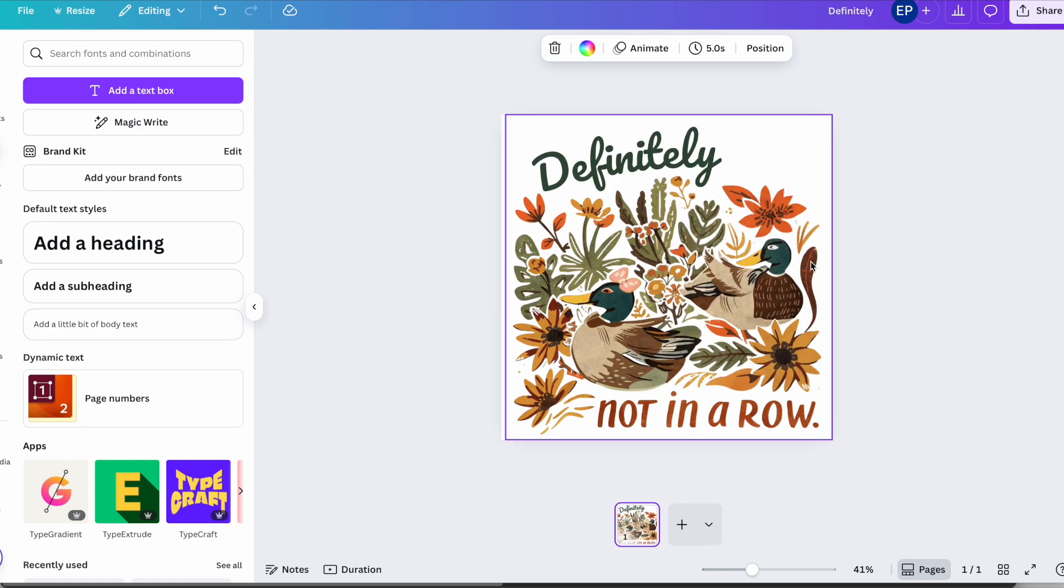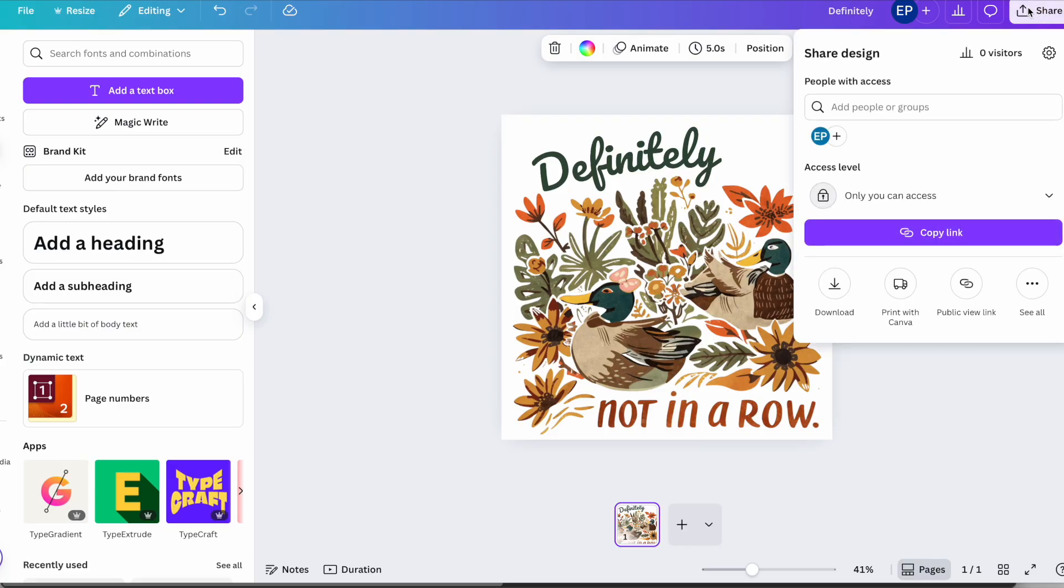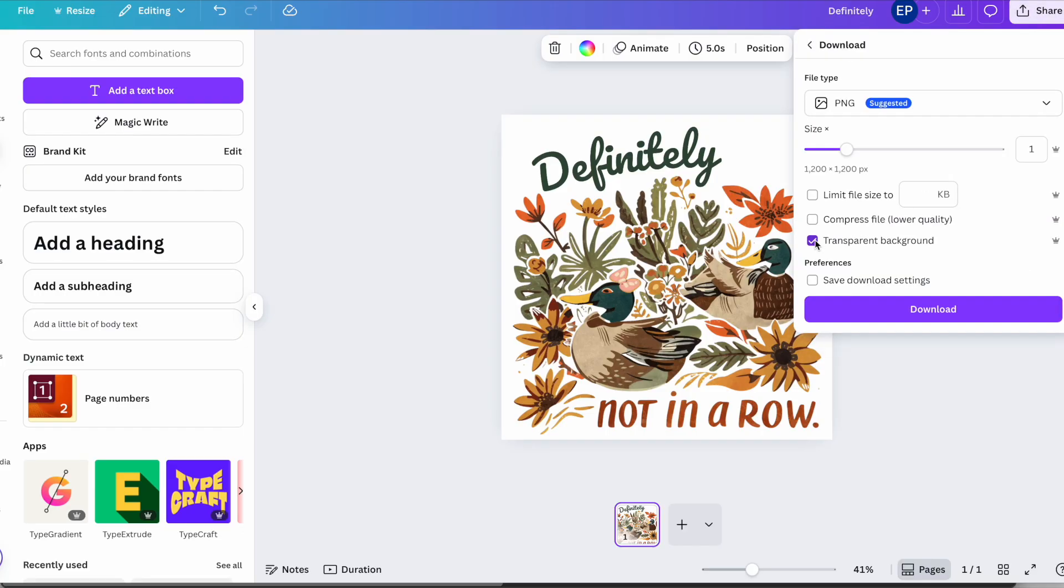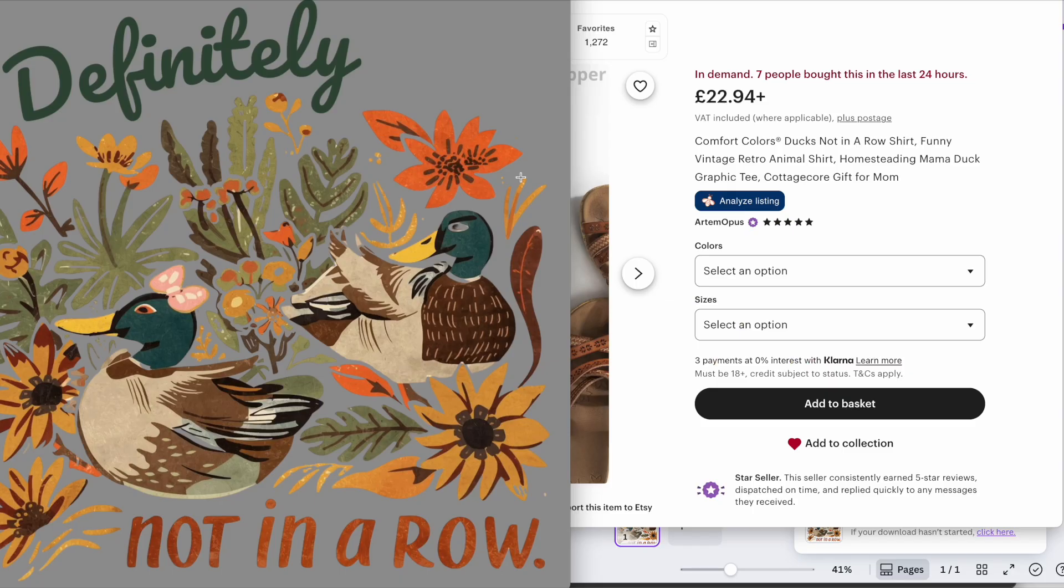I've got my design. The next thing I'm going to do is go to the share button here. I'm going to download it with a transparent background as a PNG. Click the download button. So we can see that that looks good.